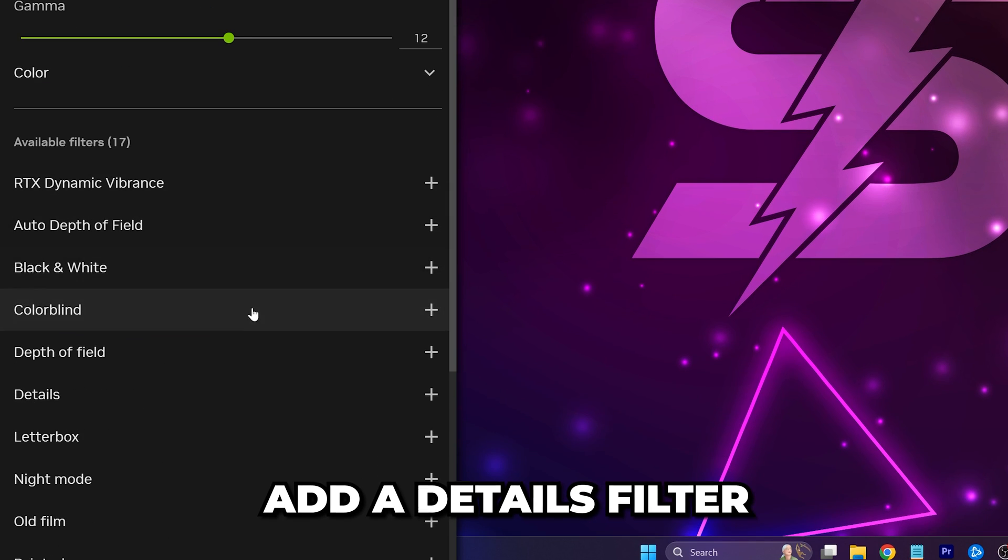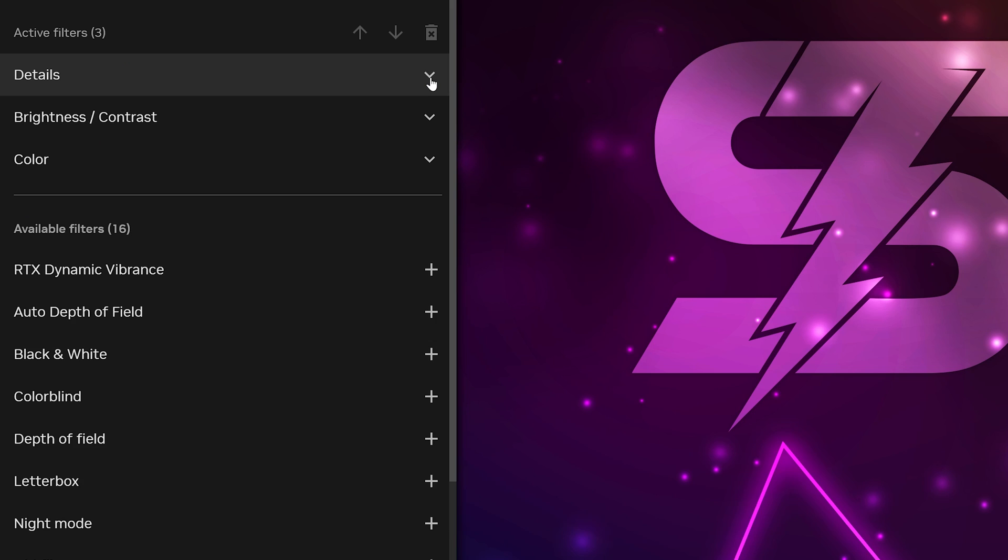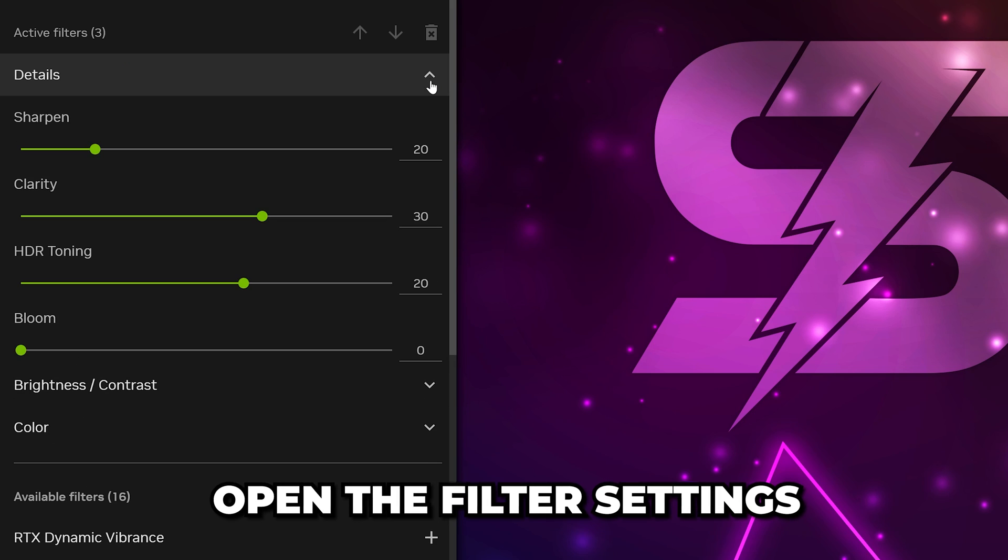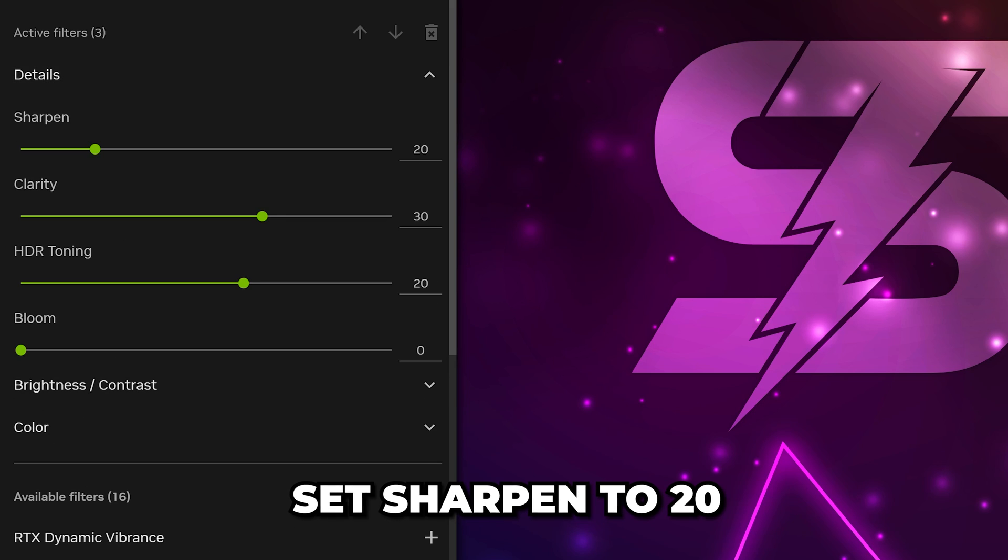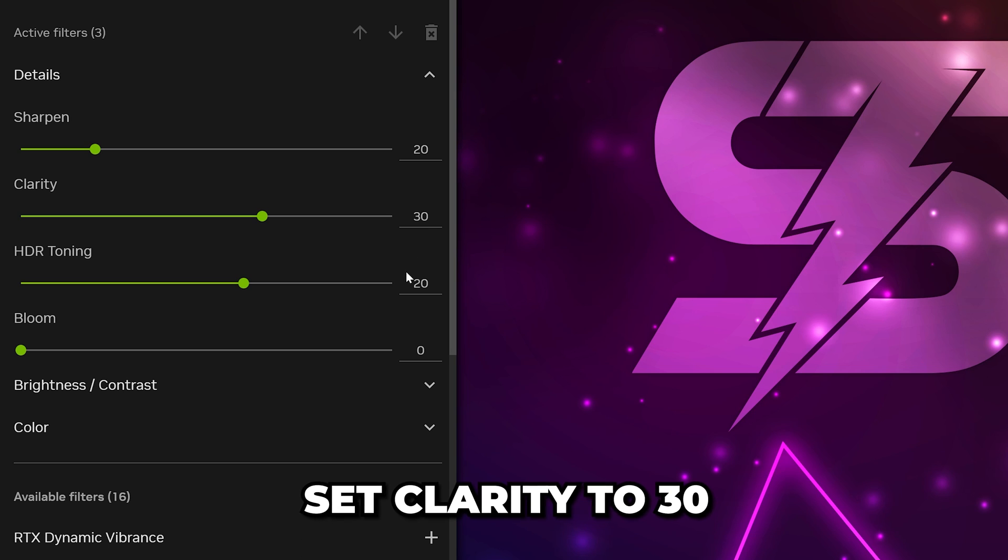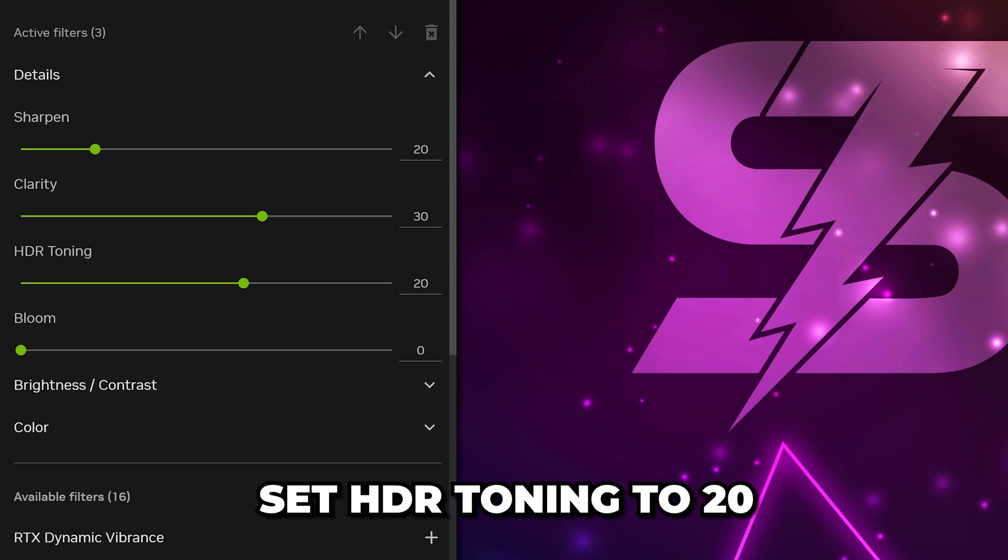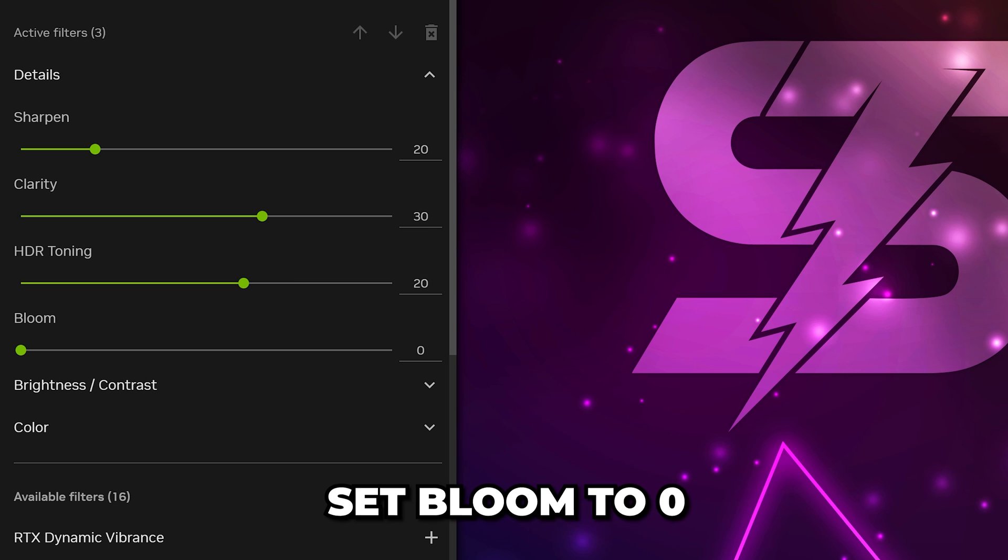Head down and add a Details filter. Open the Filter settings and set Sharpen to 20, Clarity to 30, HDR toning to 20, and Bloom to 0.